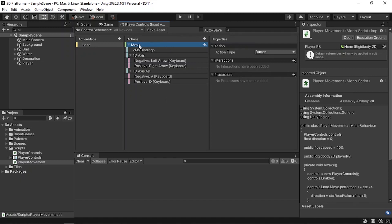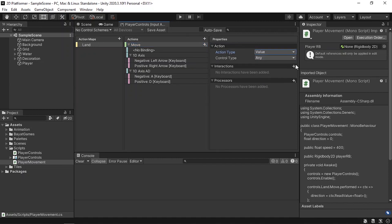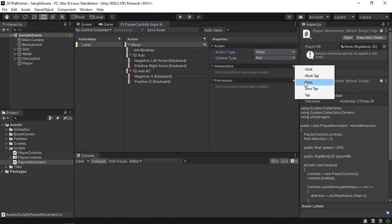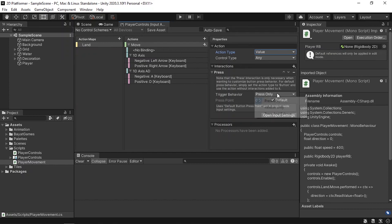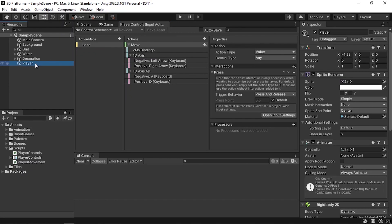Before hitting play, we need to change some properties of our move action. In the properties window, select the move action and change the action type from button to value or pass through. We use the button type for single-click actions like jump, but for continuous movement we use value. Also add an interaction — for 2D movement use press and release, so whenever we press the arrow keys we move the player, and when we release we stop by setting direction to zero. Save the asset.